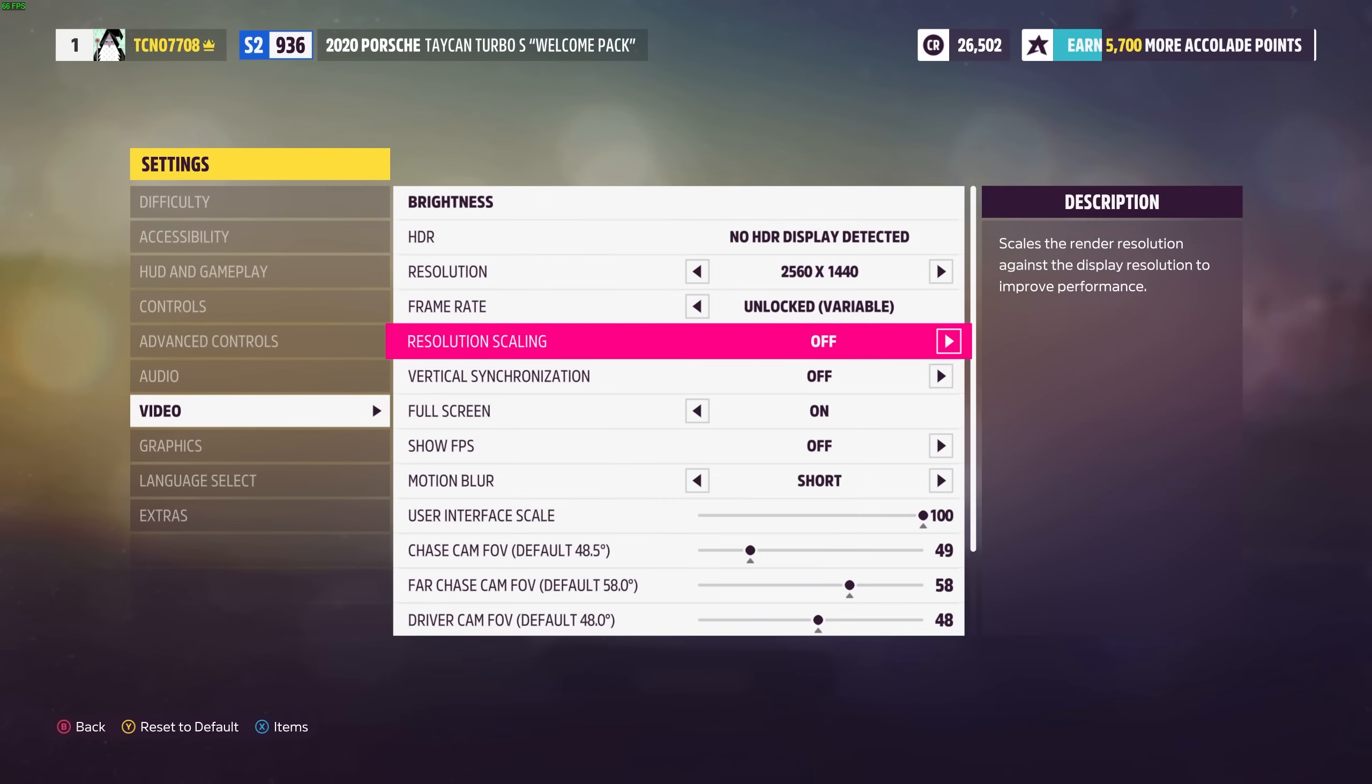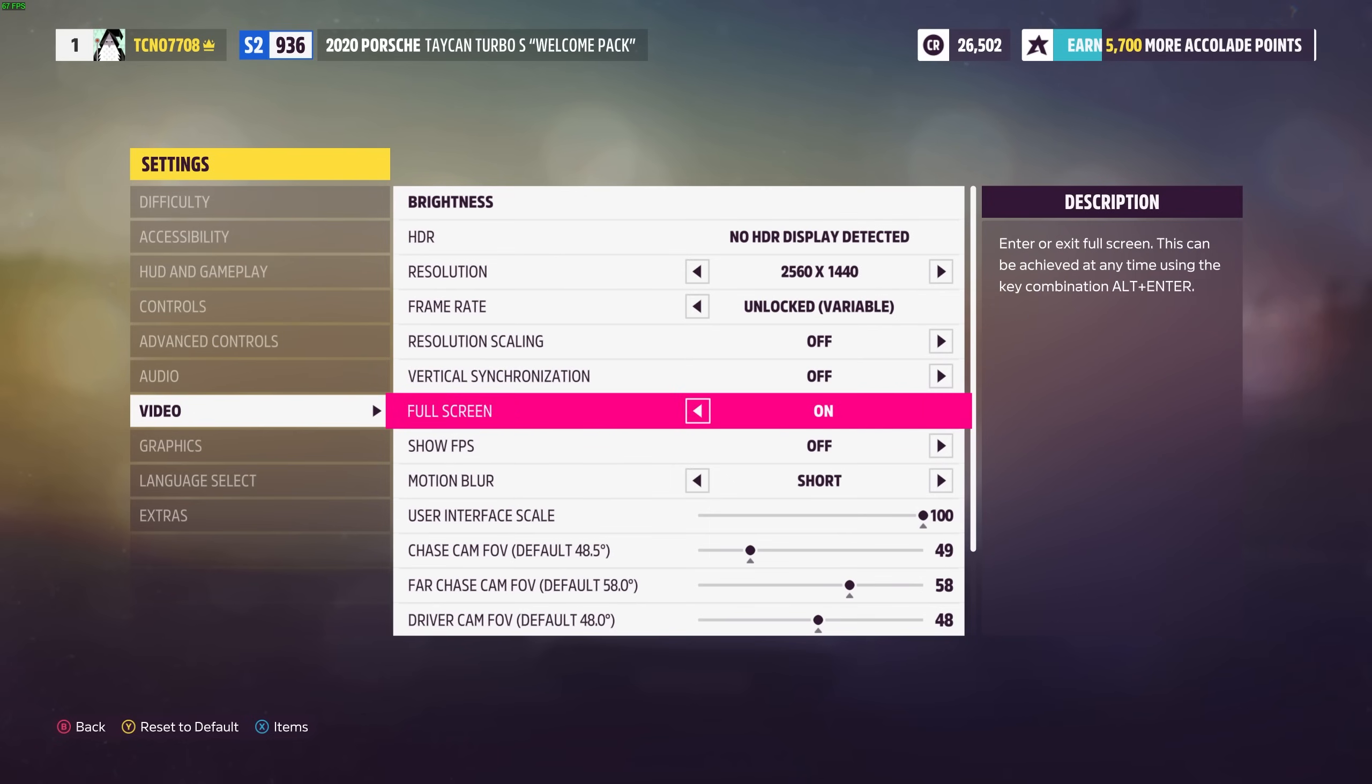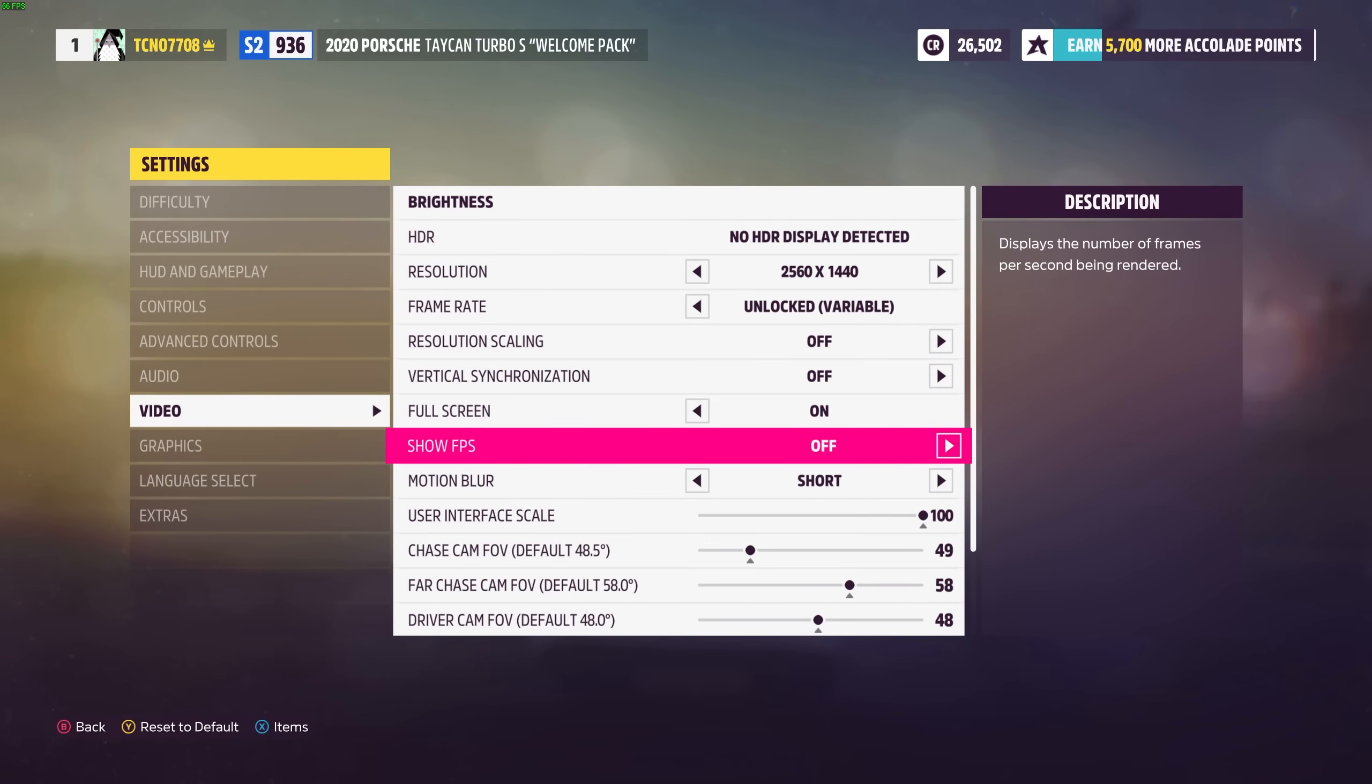Full screen should always be turned to on for the highest FPS and we have a show FPS over here which enables an FPS counter in-game.